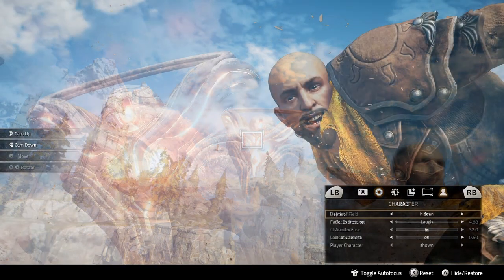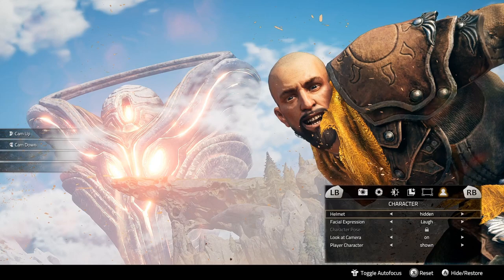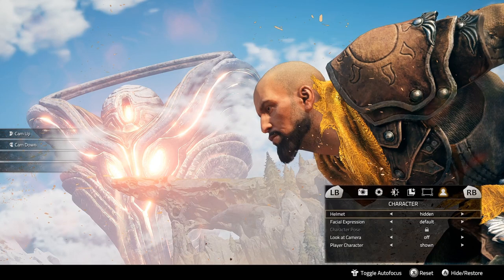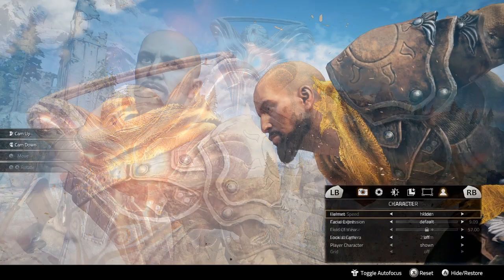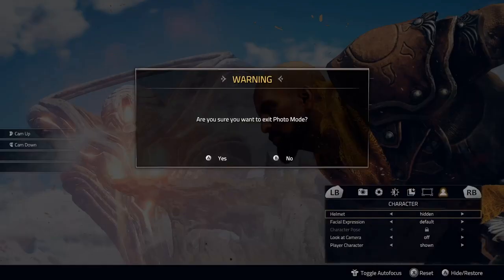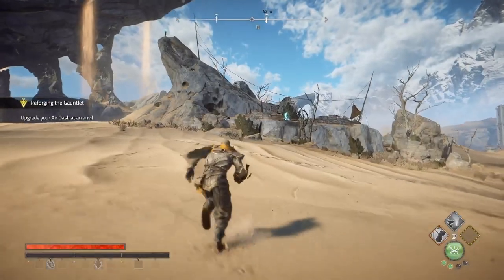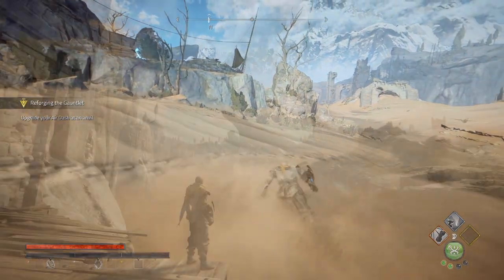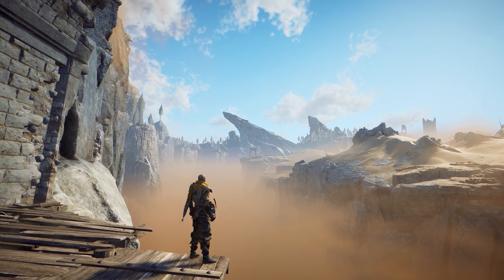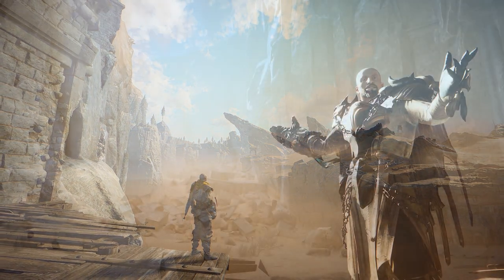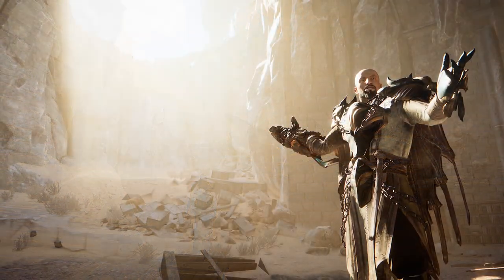If you press the X button it resets the changes and resets the image. If you press the A button that will hide or restore the HUD, which is good if you just want to see the picture without any on-screen interface. Press the B button to exit photo mode. To take a photo on Xbox, press the capture button once and that will save it to your Xbox or external storage depending on how you have it set up.